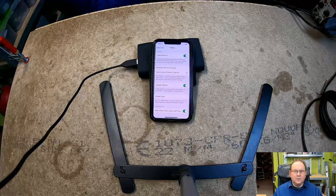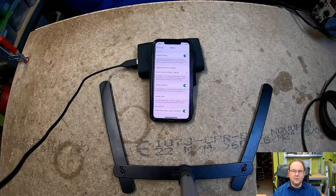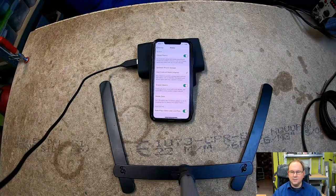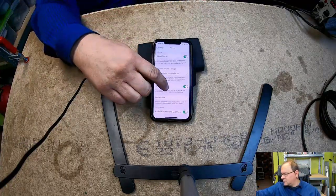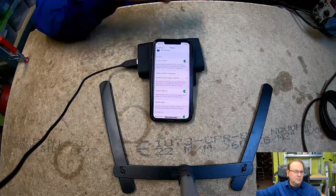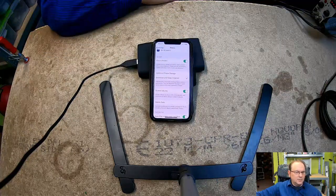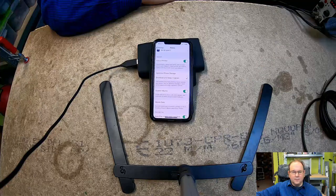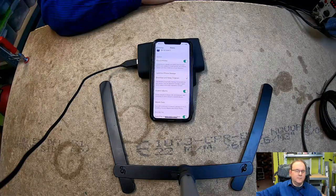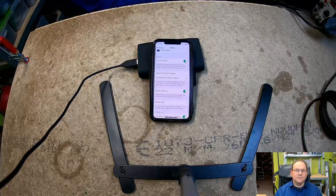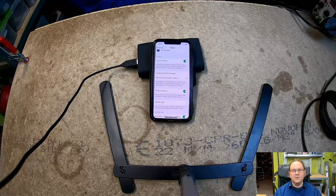So if you go to the photo settings in the iPhone, there are a few things that are good to check. The first one is to check that you have 'Download and Keep Original' set.